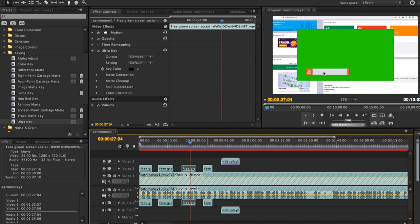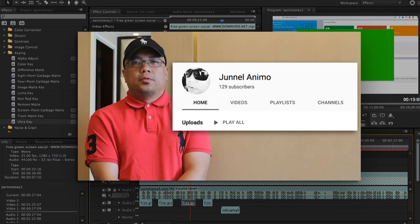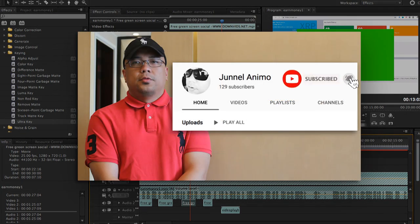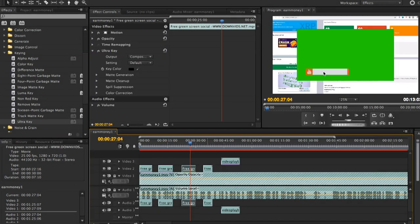So before we begin with this tutorial, don't forget to hit subscribe and hit the notification bell on my YouTube channel, JanelleAnimal. Okay. So ngayon, tuturo ko sa inyo kung paano ang mag-remove ng green background.